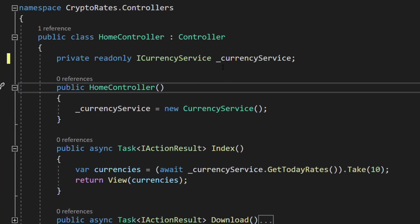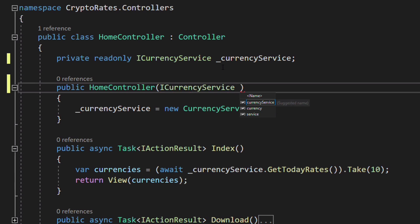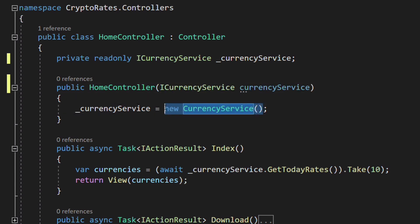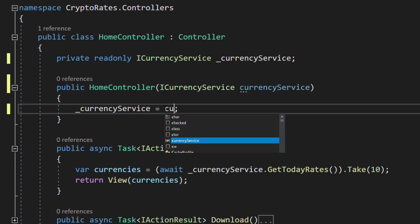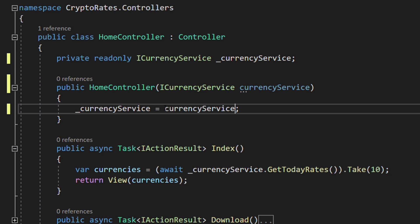Let's change Home controller's constructor. We pass ICurrencyService as an argument. We remove the new keyword and assign the argument to the CurrencyService variable. This change means that a concrete implementation of ICurrencyService will be created by the DI container and passed as a constructor parameter.